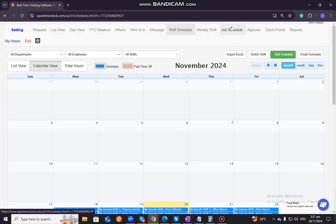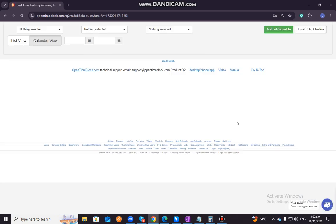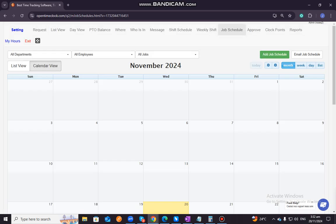Now let's move on to job schedule. It has the same function as scheduling the shifts. So the function of scheduling jobs in open time clock is to allocate specific tasks or job types to employees during their assigned shifts, allowing businesses to track both the time worked and the nature of work being performed. By scheduling jobs, managers can ensure that employees are assigned to the correct task based on their skills, qualifications, or project requirements. Also, this feature enhances job costing and reporting as it enables businesses to track which employees work on which jobs, how much time has been spent on each task, and any associated costs or billings.